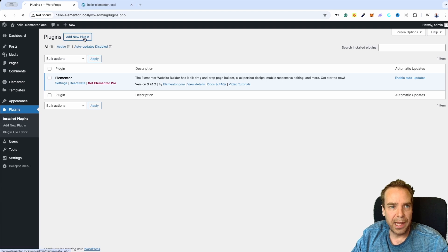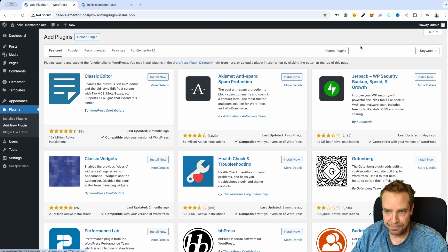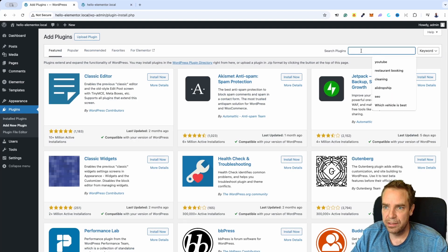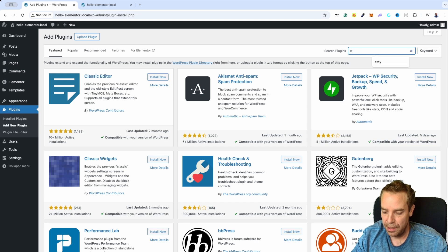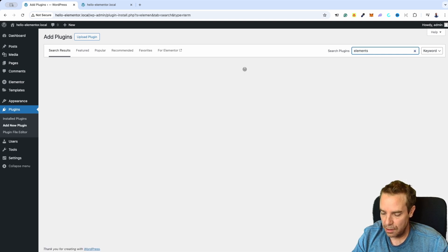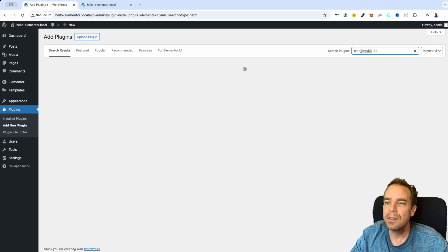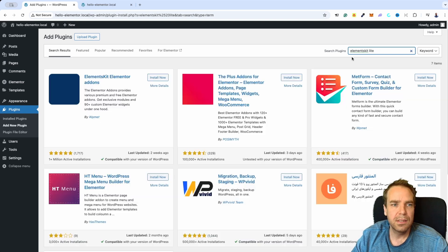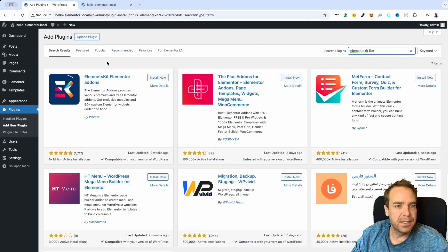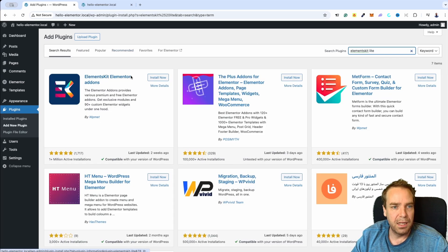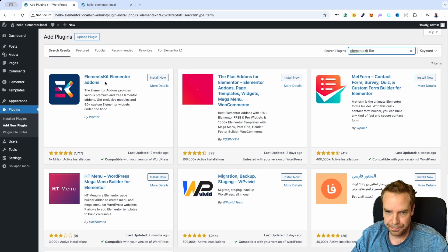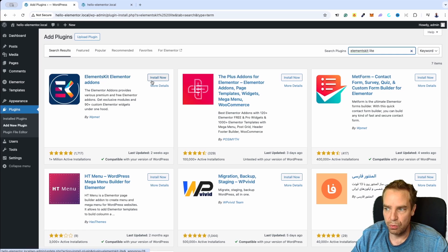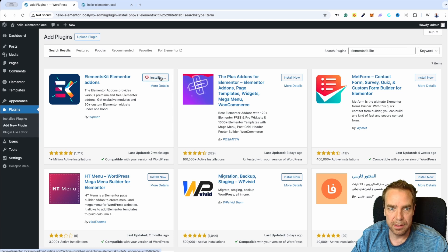I will go to Add New Plugin, and then in the plugin search bar I search for Elements Kit Lite. I think it's called Elements Kit Lite. Yeah, there it is — Elements Kit Elementor add-ons.